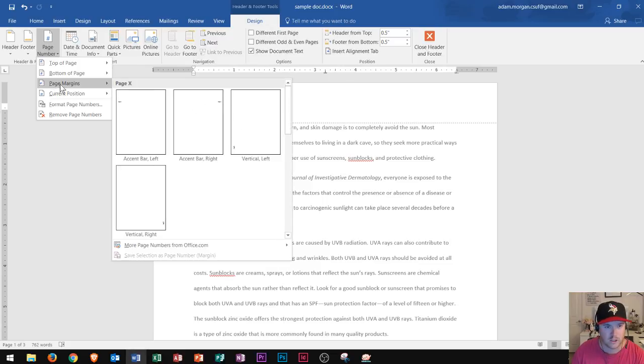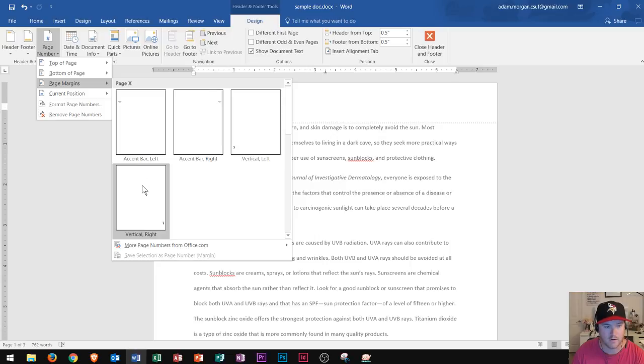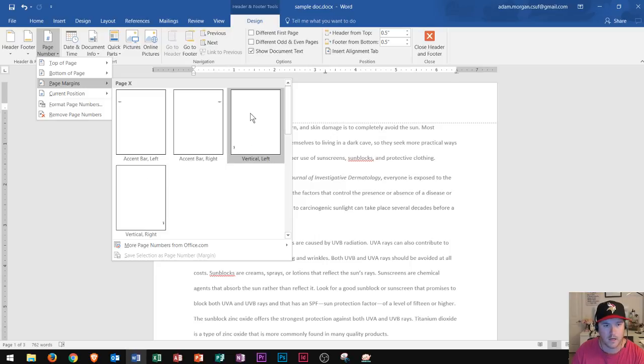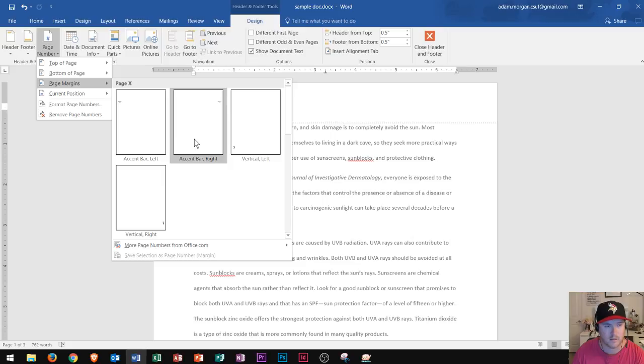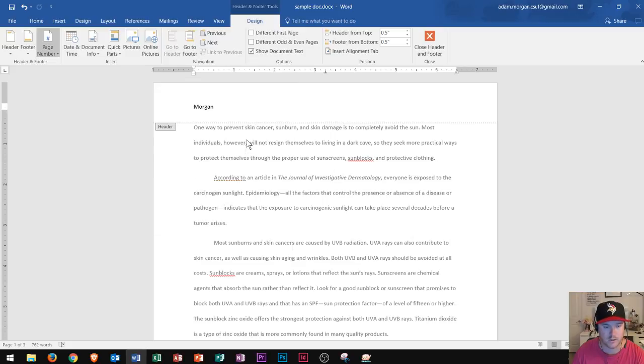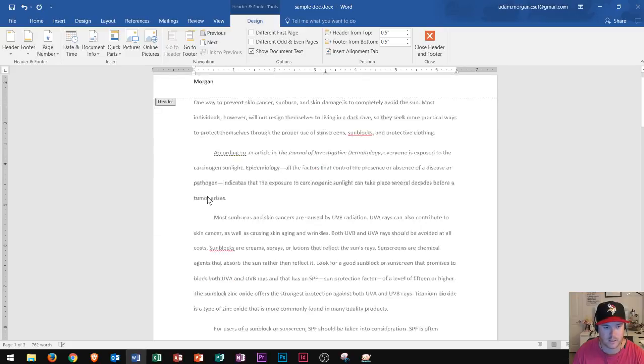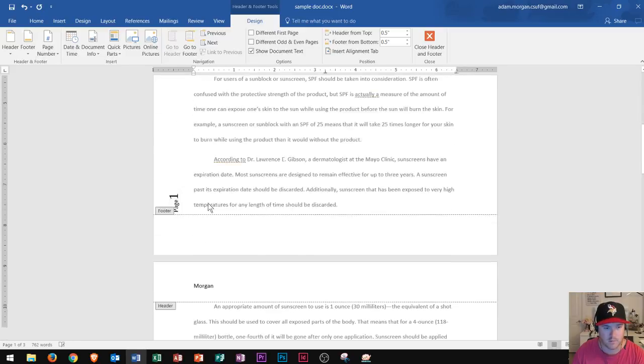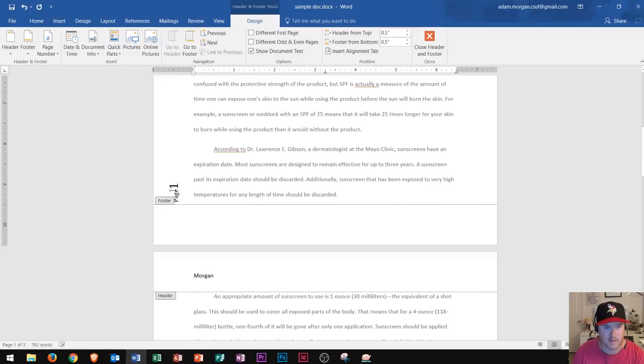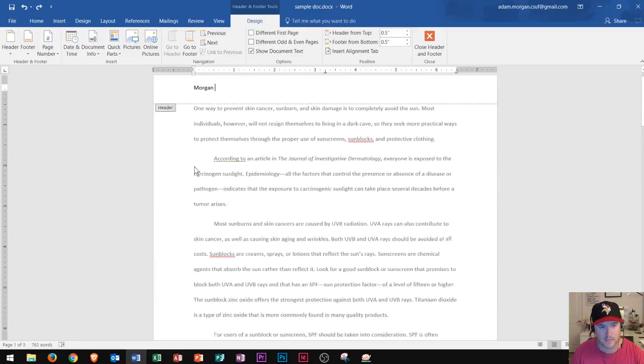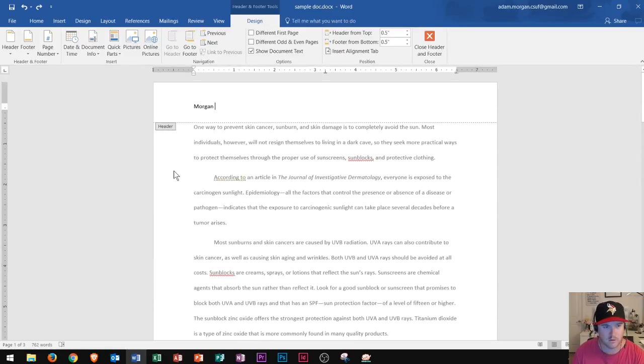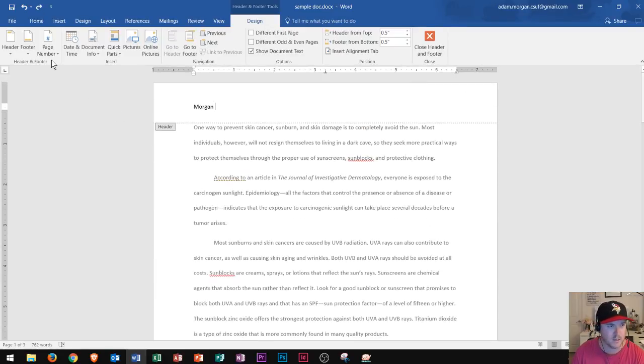As far as page margins go, you can put them along the left, right, vertical left, or vertical right bars, and they will appear there. So if I just chose that, you could see the page number appears right down there. I do not want that in this case, so I'm going to do a Ctrl Z to back that up.